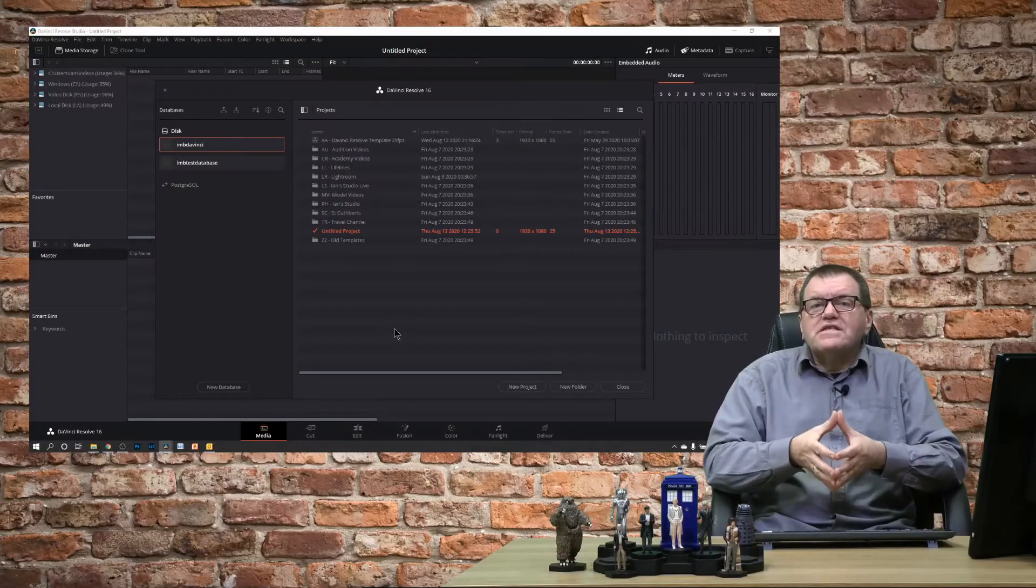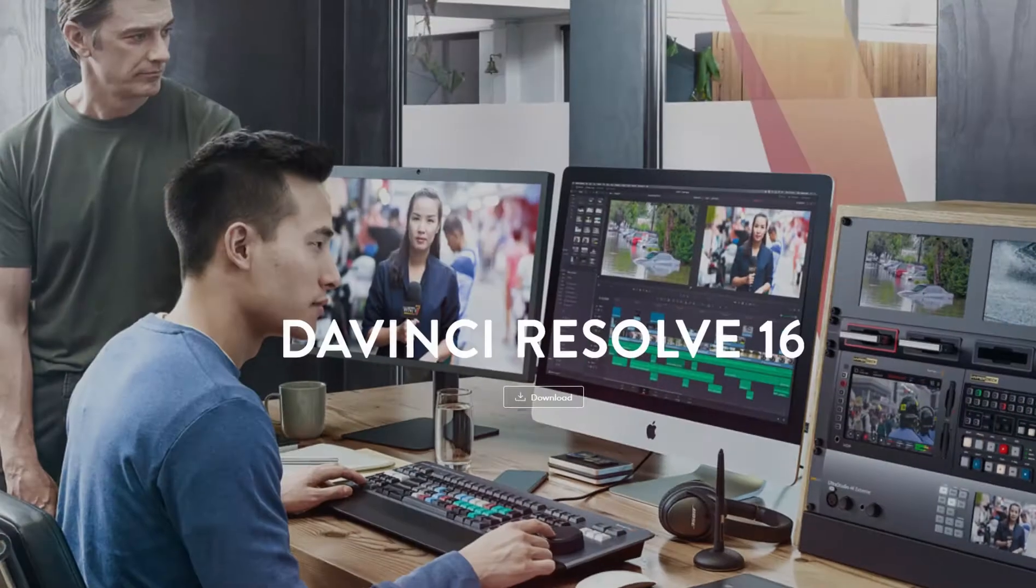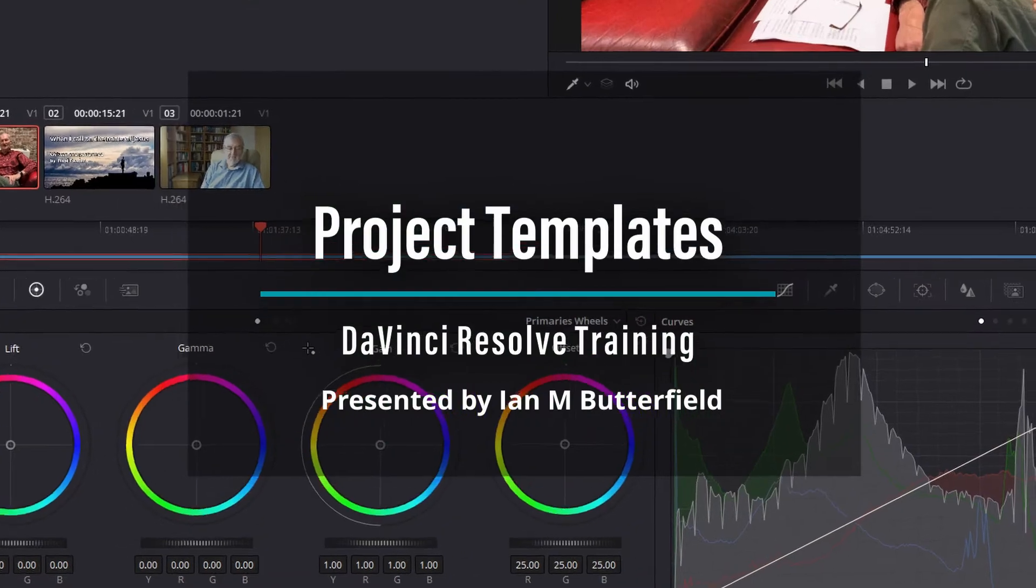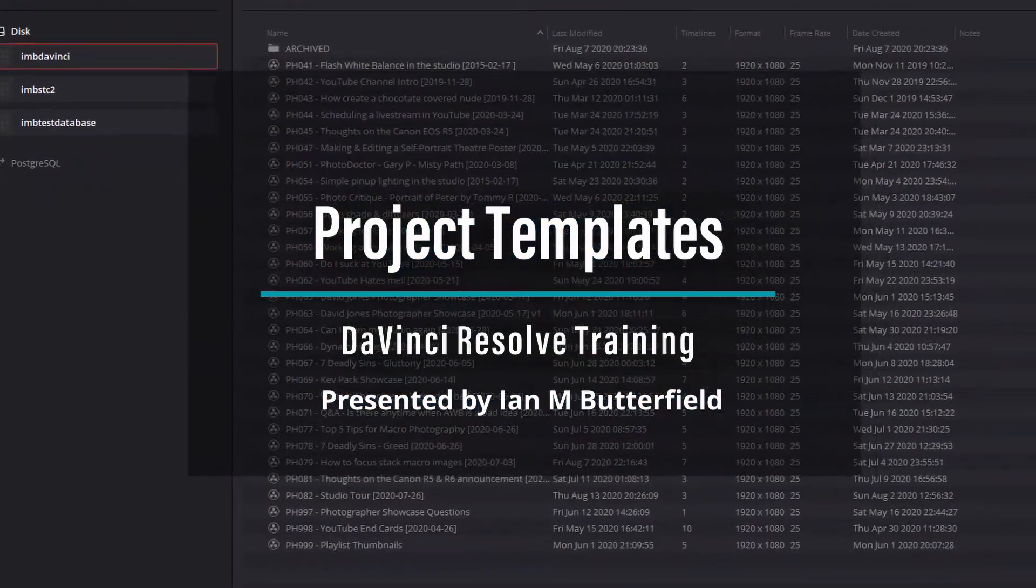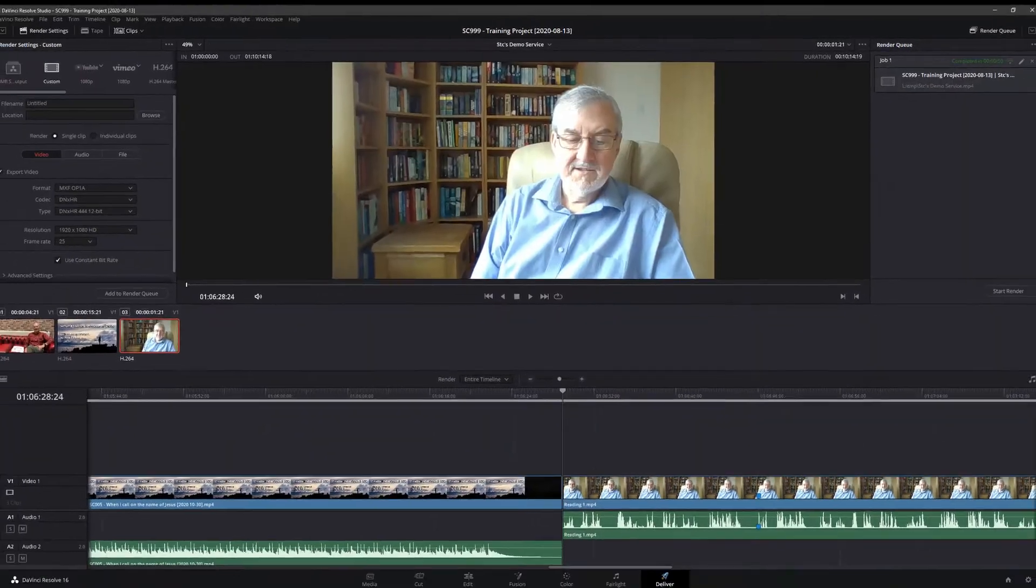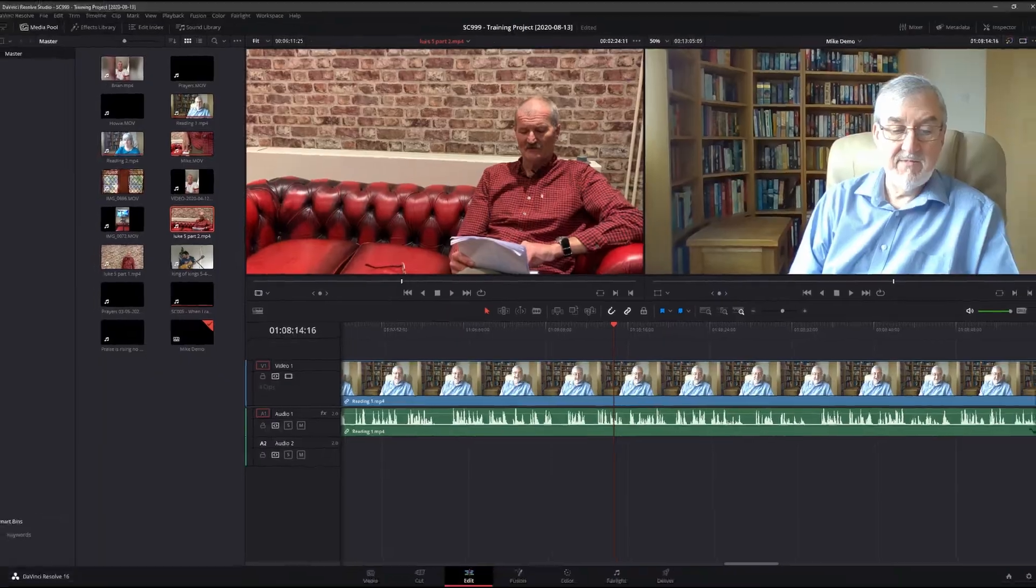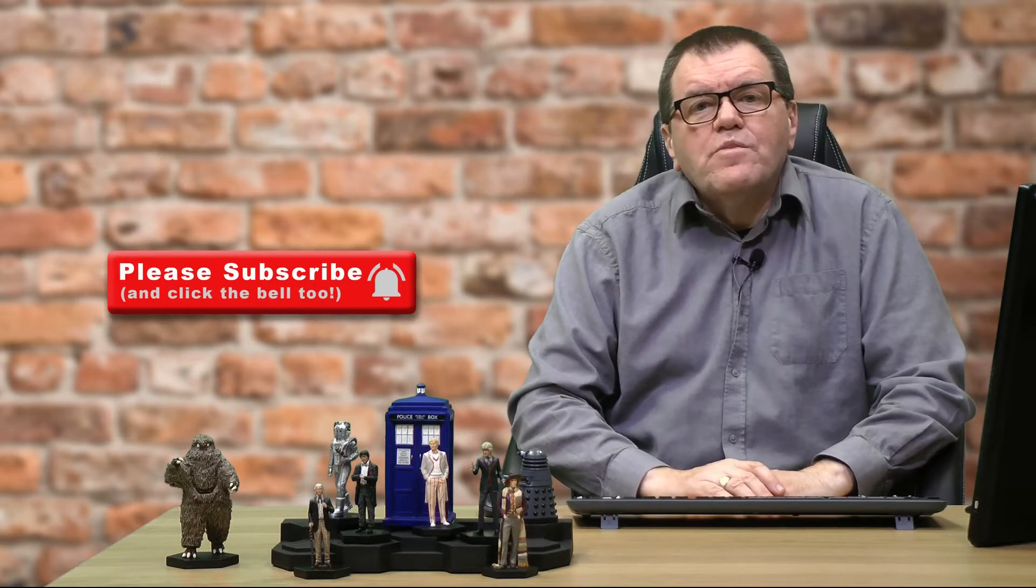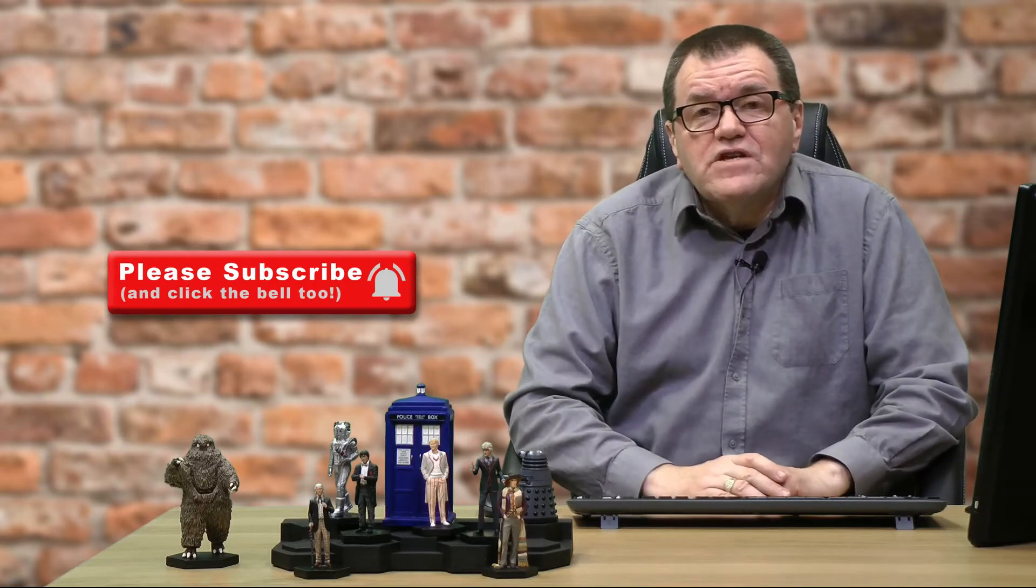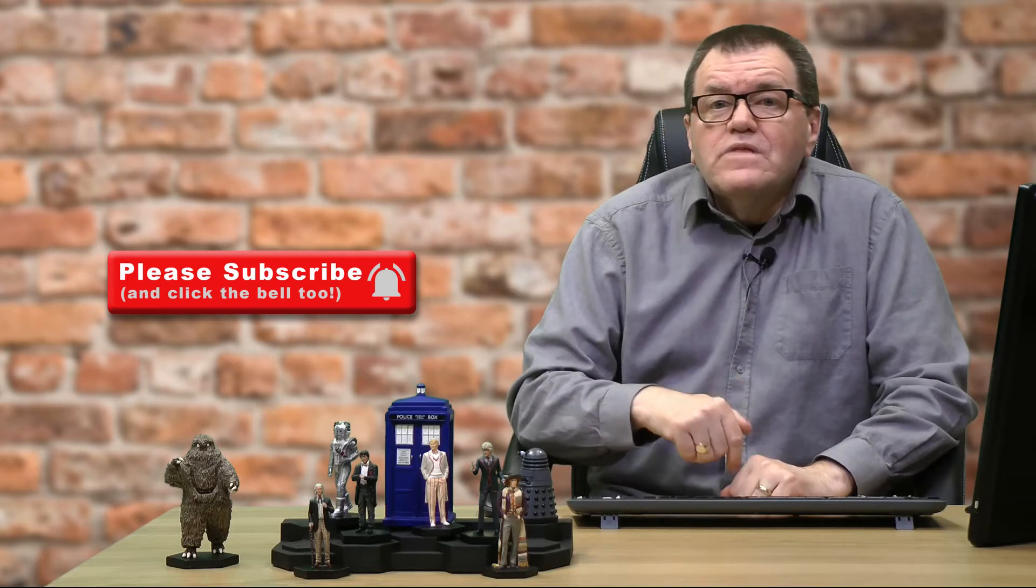Let's talk about project templates in DaVinci Resolve. Hello, welcome to InStudio. I'm Ian M. Butterfield and welcome to this video on DaVinci Resolve. We're going to look at the use of templates and how that can speed up your workflow within DaVinci Resolve. So without further ado, let's turn our attention to DaVinci and I can explain how it all works.